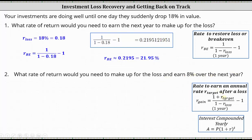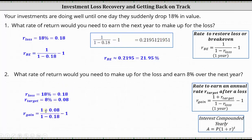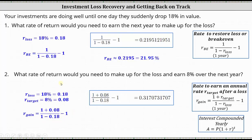The 8% here is R sub target. R sub loss is still 0.18 and R sub target is 0.08. This indicates R sub gain is equal to the quantity one plus 0.08, divided by the quantity one minus 0.18, minus one. Rounding to four decimal places, we have 0.3171, or 31.71%. This means you must earn 31.71% on your investments after the loss over the next year in order to restore the loss and earn an additional 8%.